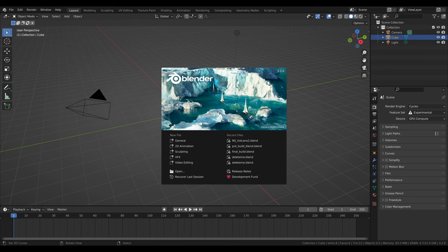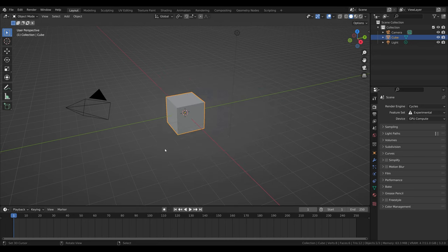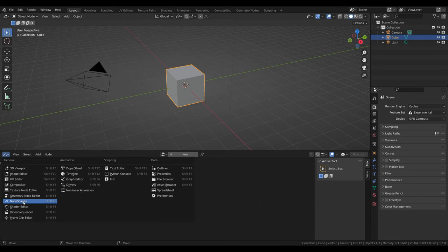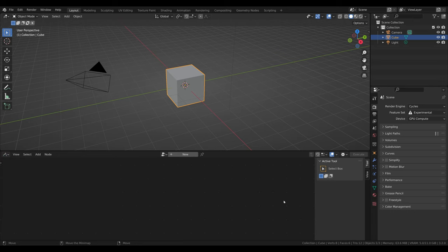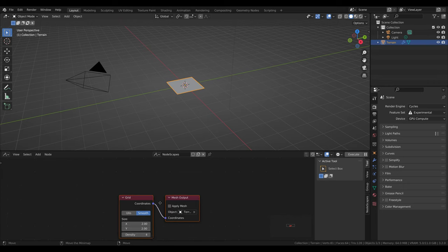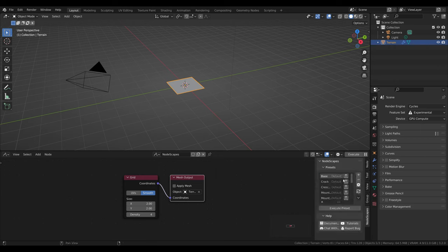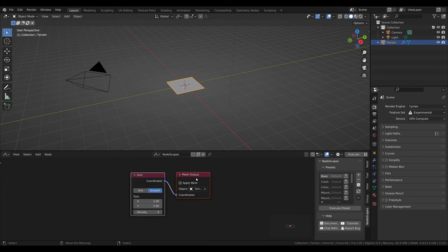Let's get started. Come in here, get rid of the timeline, and get into our Nodescapes editor. You can also just hit N. Let's go ahead and delete the default cube. If when you add a new node tree through Nodescapes and the new grid and mesh output nodes didn't appear, go to your Nodescapes panel in the N panel. Click and make sure Base is selected, hit the refresh button, then select Base, then hit Execute Preset and it will bring the correct nodes.